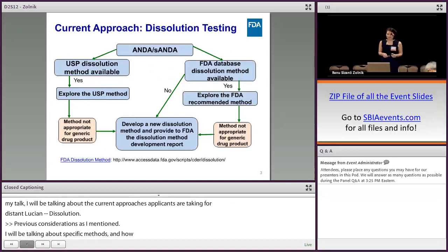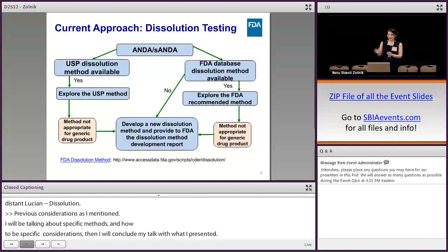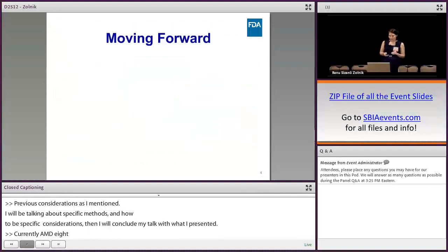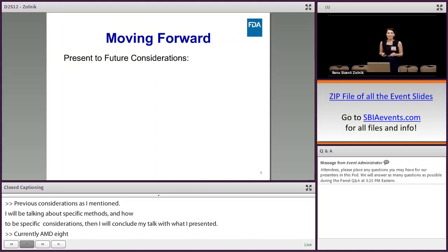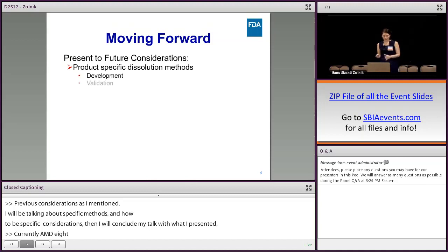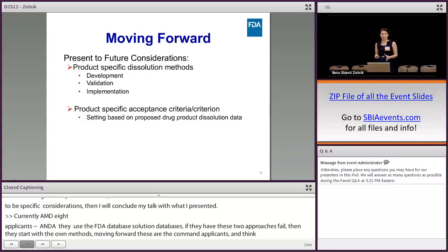Currently, ANDA applicants use either the available USP dissolution method, or if that is not available, they use the FDA database dissolution method. If these two approaches fail, they start developing their own method. However, moving forward, we recommend the applicants to think about product-specific dissolution methods — making their own methods for their own product and setting the specification based on the dissolution data.